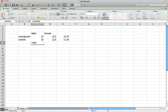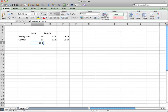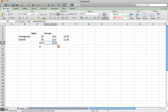We can do the same thing for gender. Type equals AVERAGE, select the two cells to take the average reaction time for males regardless of whether they were in the incongruent or control condition. Copy and paste that for females as well. This asks whether there is a main effect of gender — in other words, regardless of condition, were males significantly faster or slower than females.